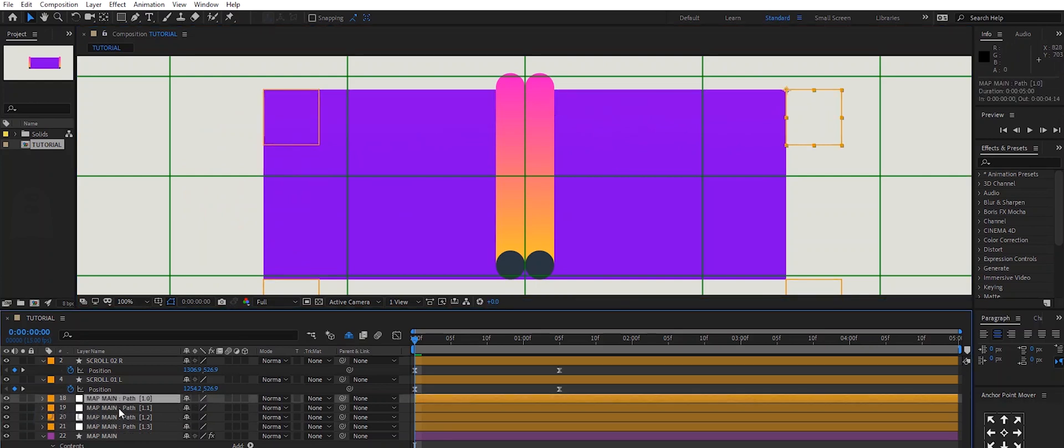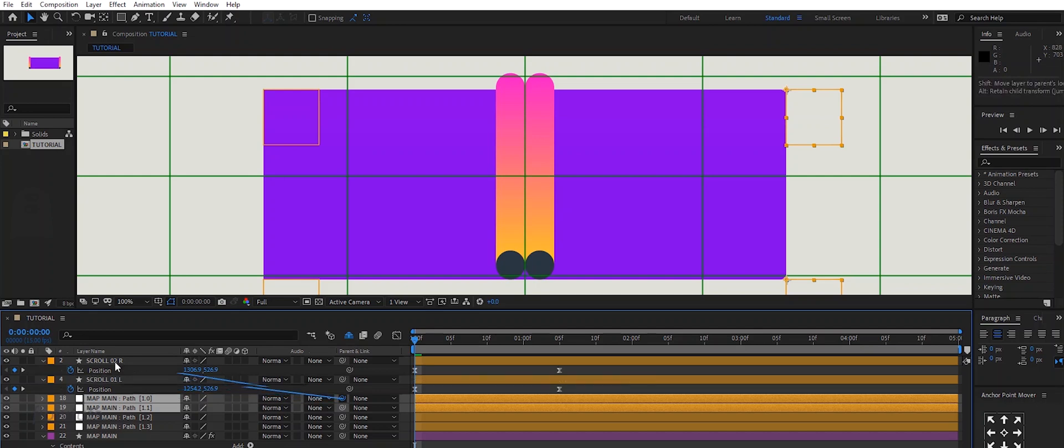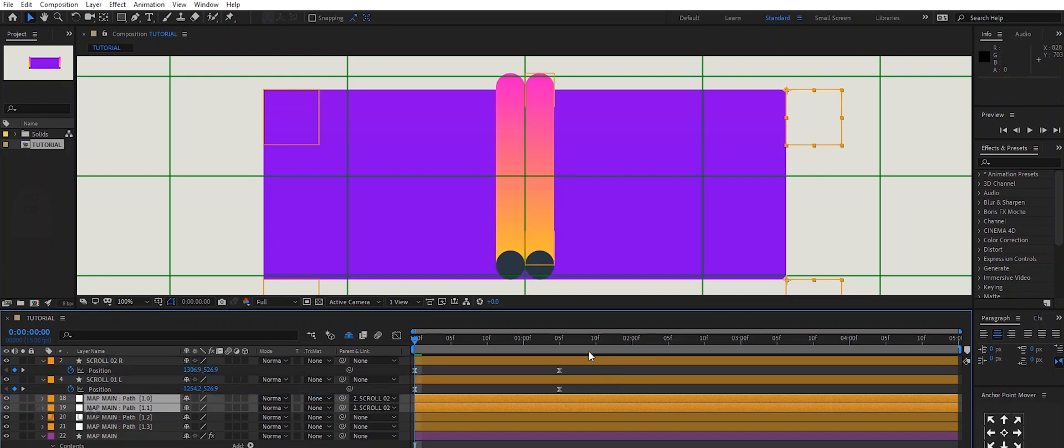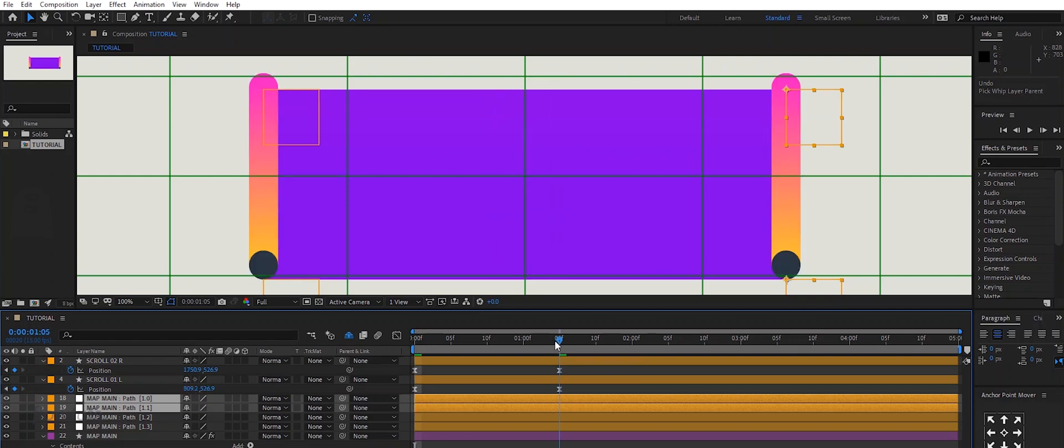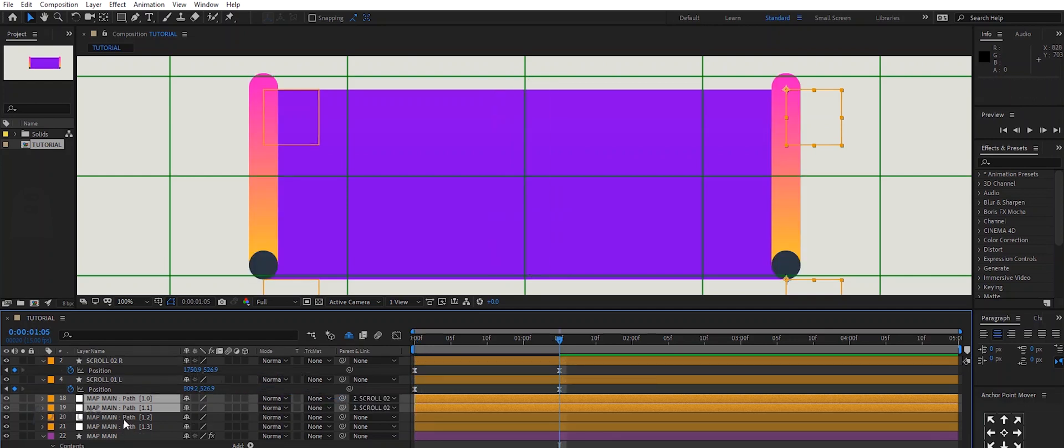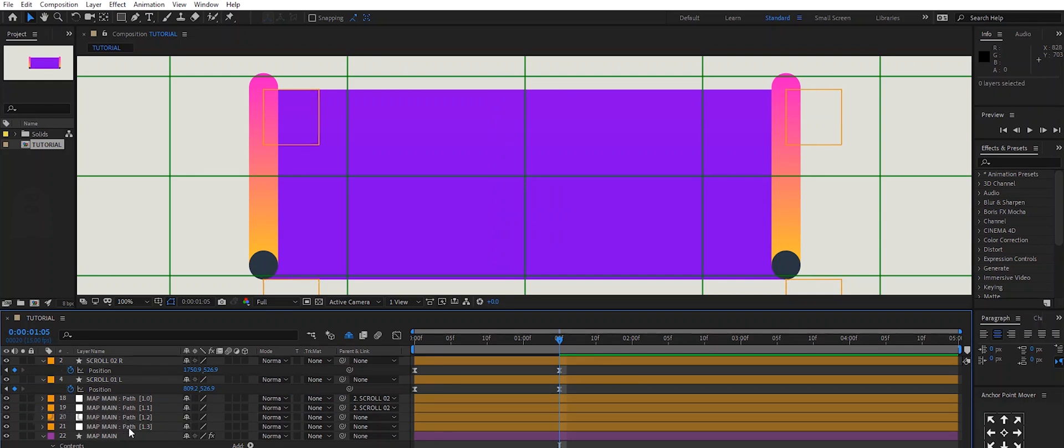Select the right nulls and turn them to the right scroll. Let's go to the end of the animation, and select the other two nulls and turn them to the left side.